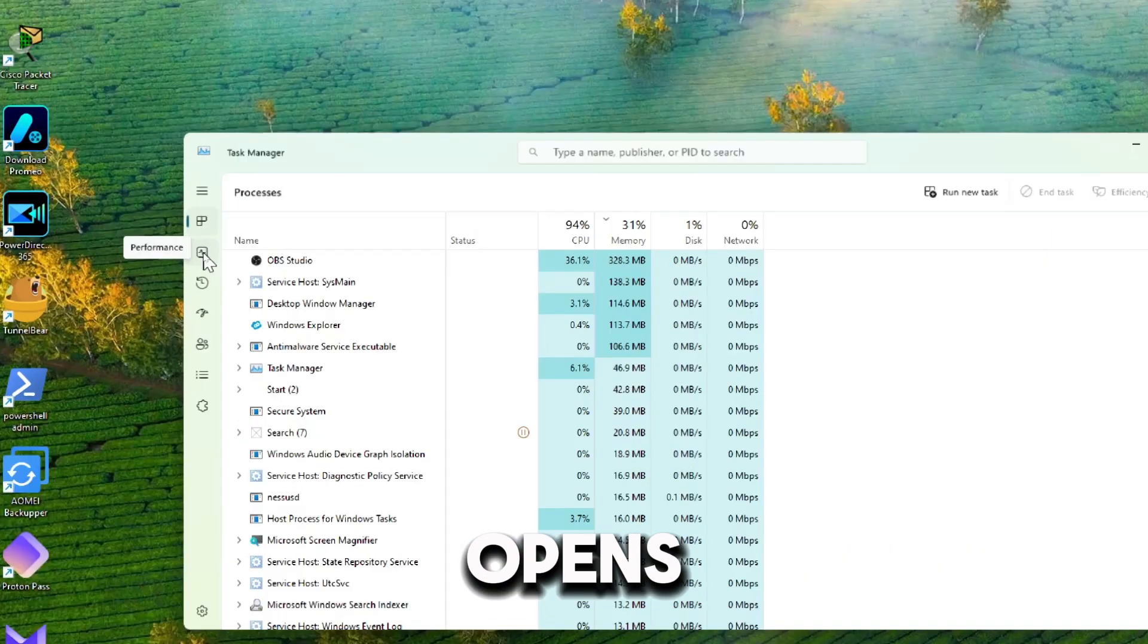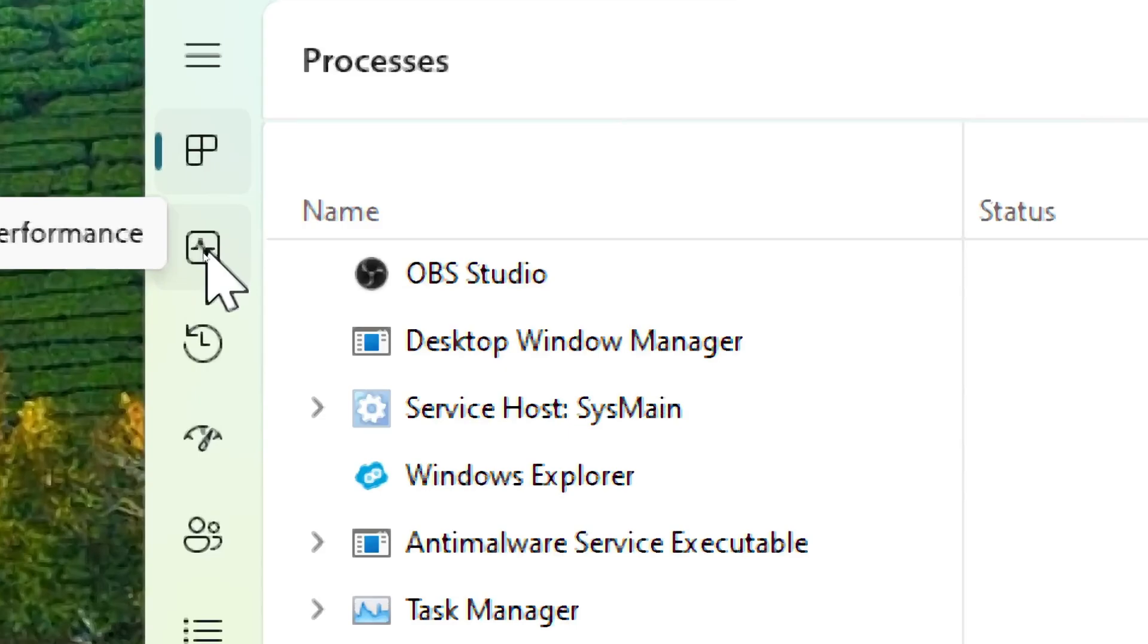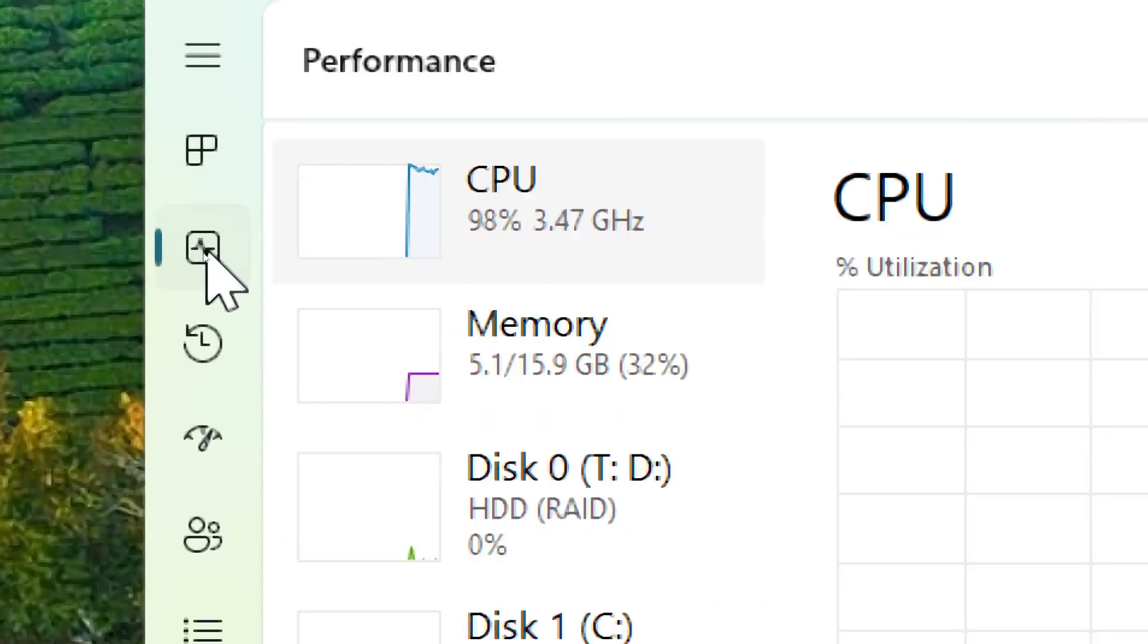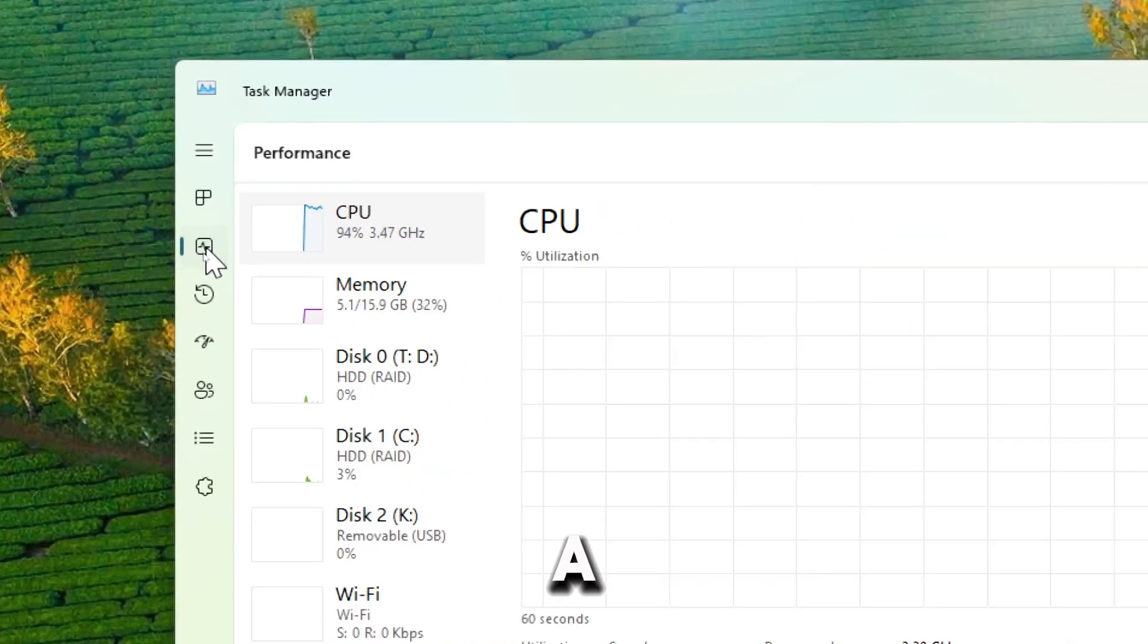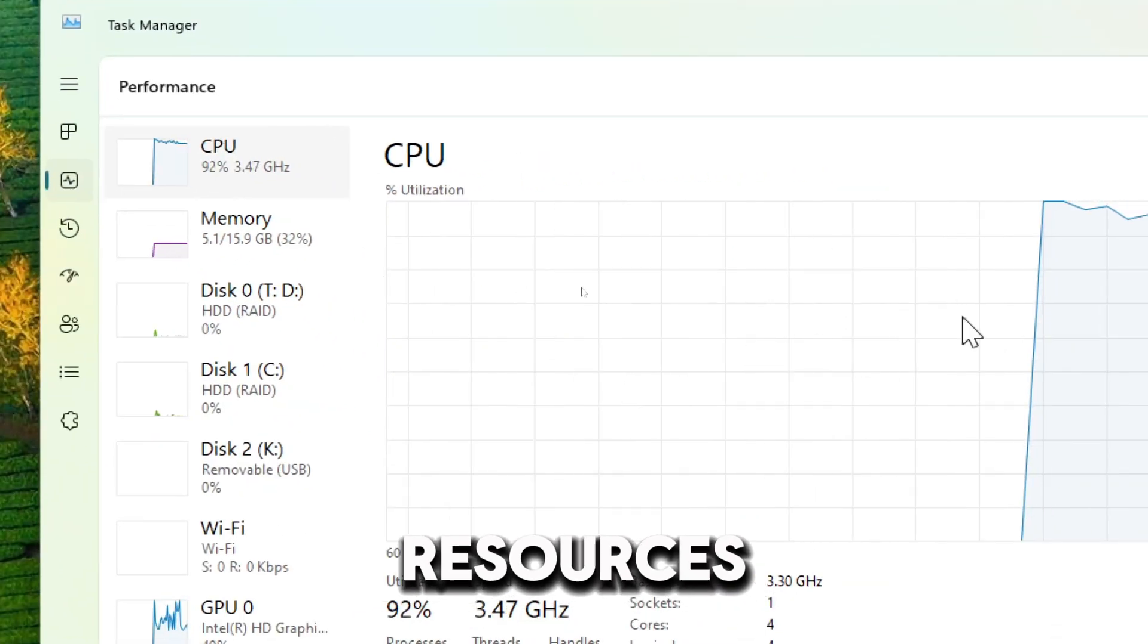Once the Task Manager opens, navigate to the Performance tab at the top. The Performance tab provides a graphical overview of your system's resources.